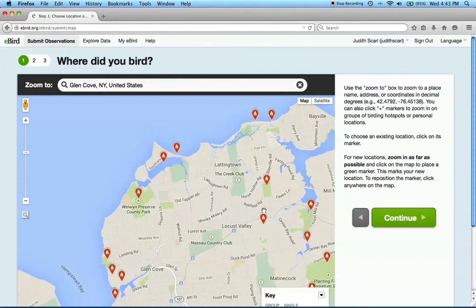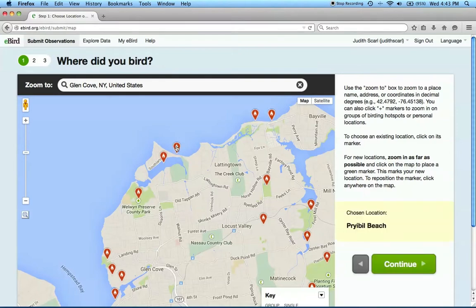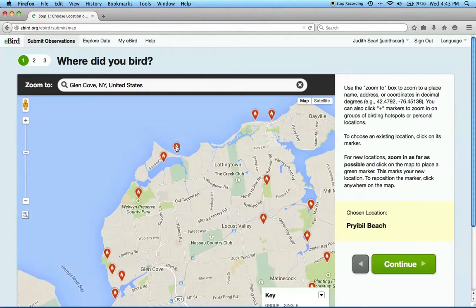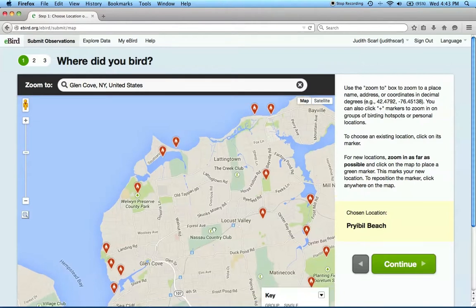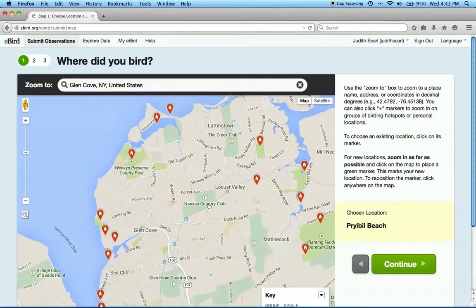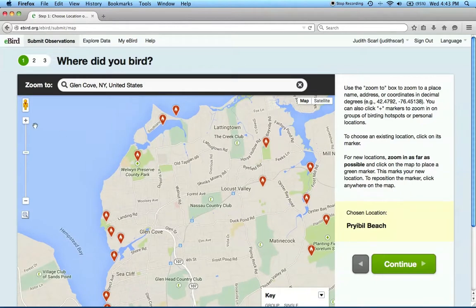If you searched for or observed Rusty's at an existing eBird hotspot, you can click on that hotspot marker. Although some hotspots represent a very large area, and remember that we need location information that's as specific as possible. I saw this imaginary rusty flock towards the center of town.